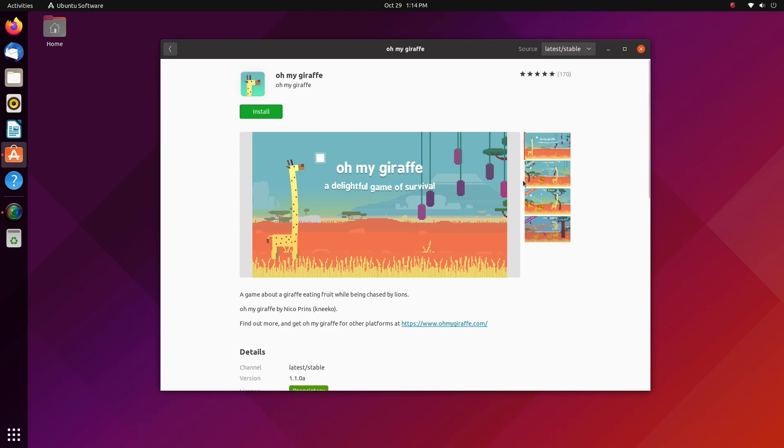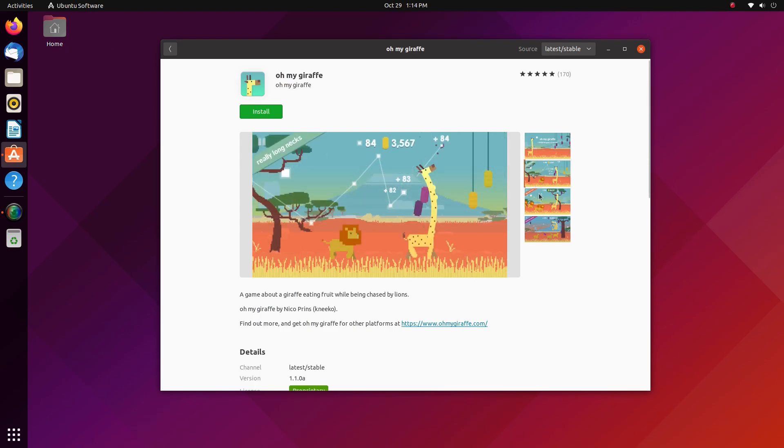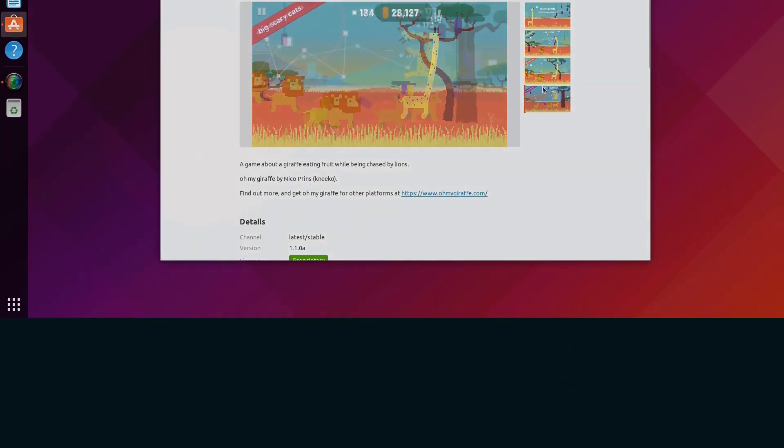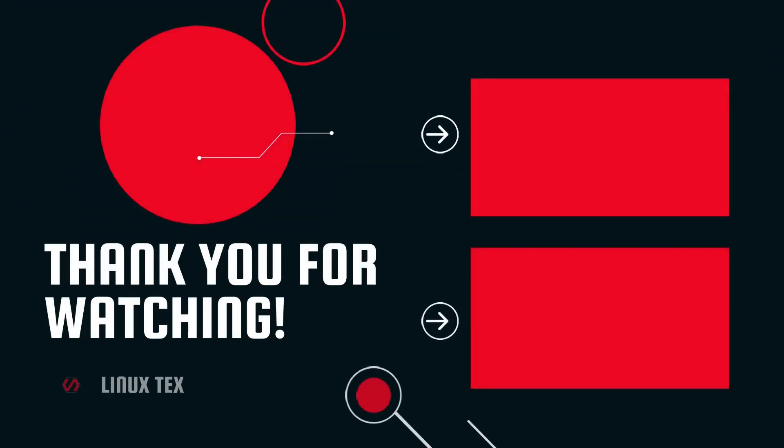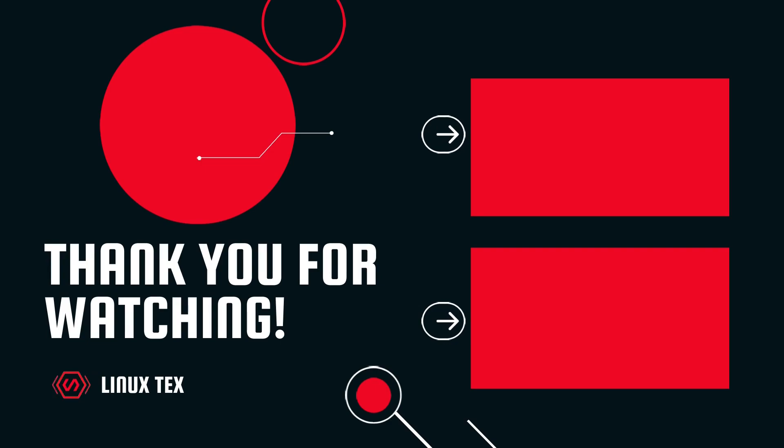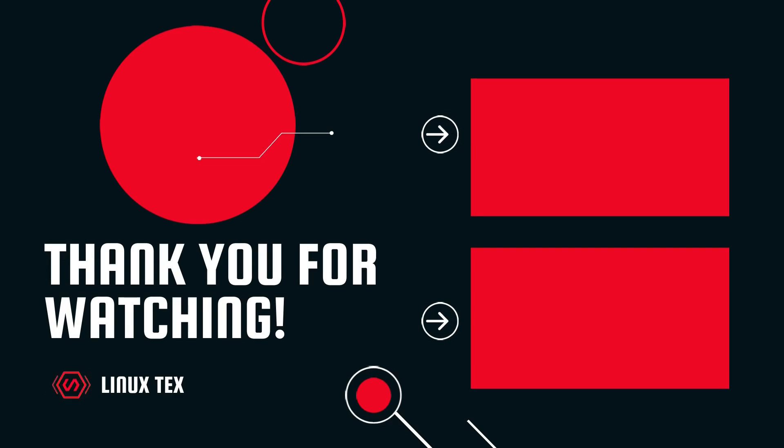The download link for both these versions is in the description below. Next up, check out the top 20 things you must do after installing Ubuntu. If you enjoyed this video, do consider subscribing to my channel. Well, that's it for today. This is Linux Techs, signing out.